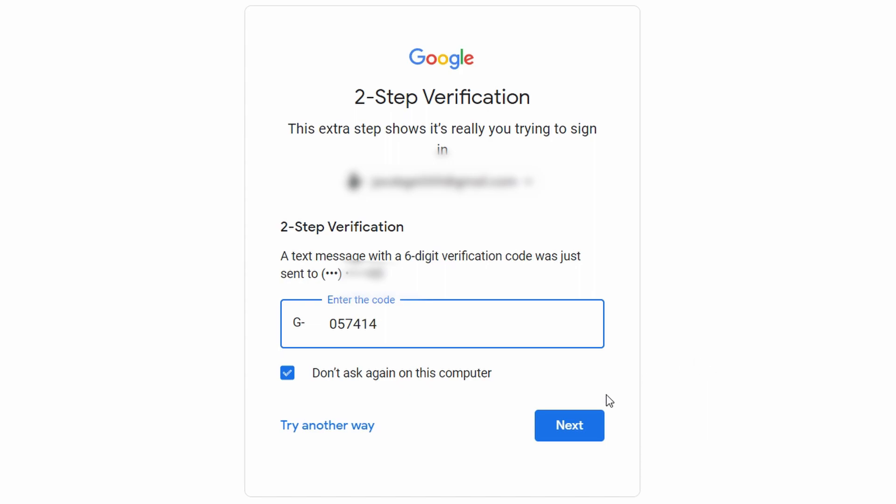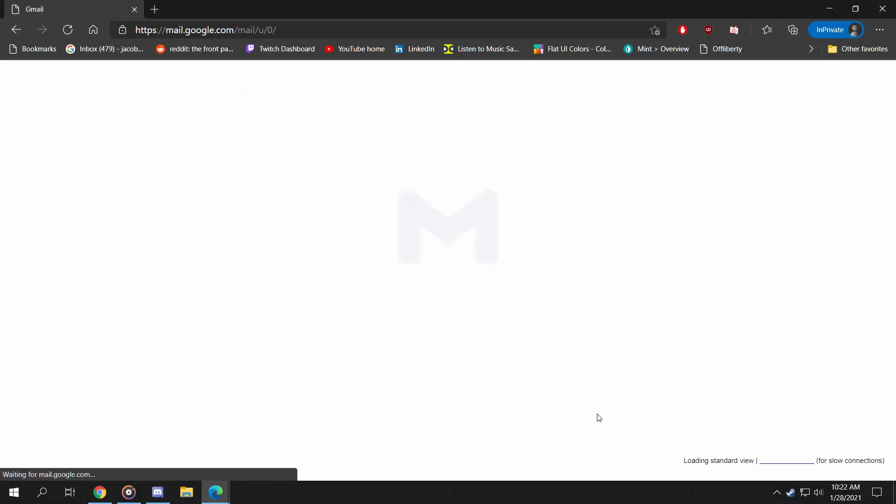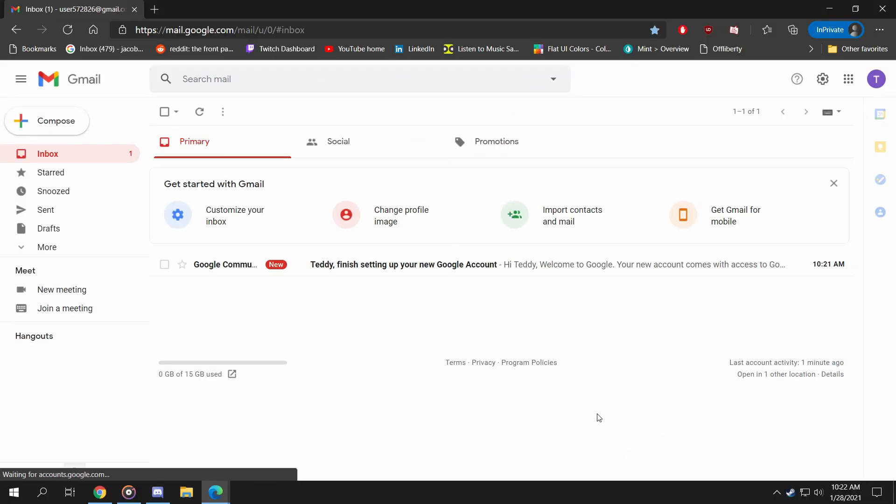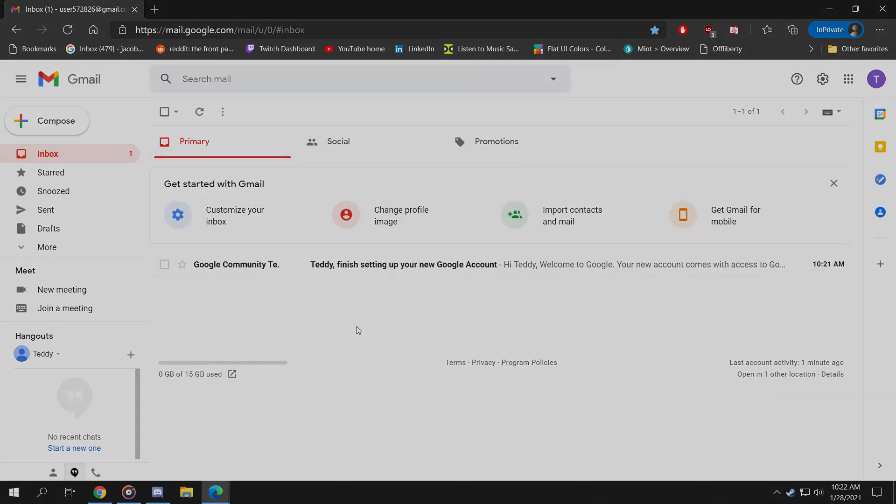After this, you should now be sent to your inbox where you can check your email, and you can feel safe knowing that the browser did not save your login information for the next time you or anyone else uses your computer. This is Jacob with Search and Care, and have a nice day.